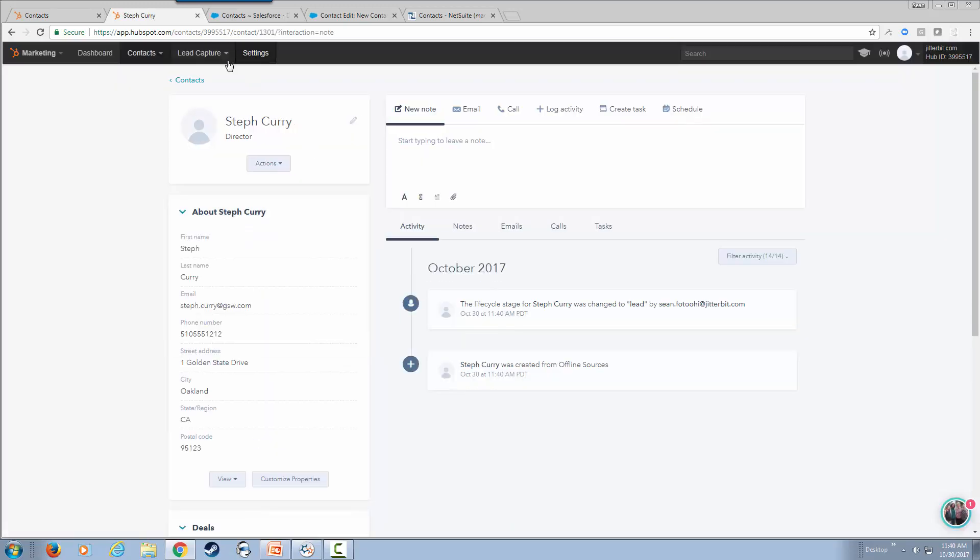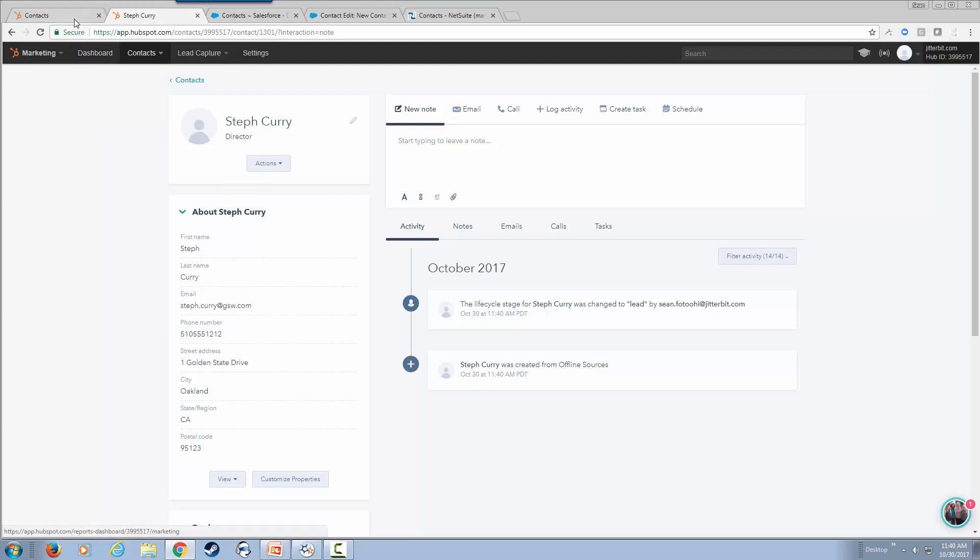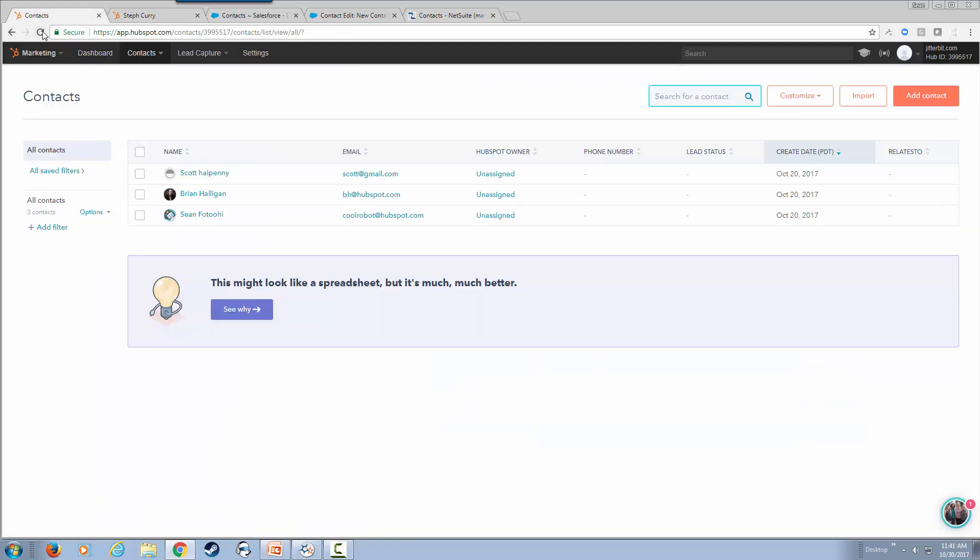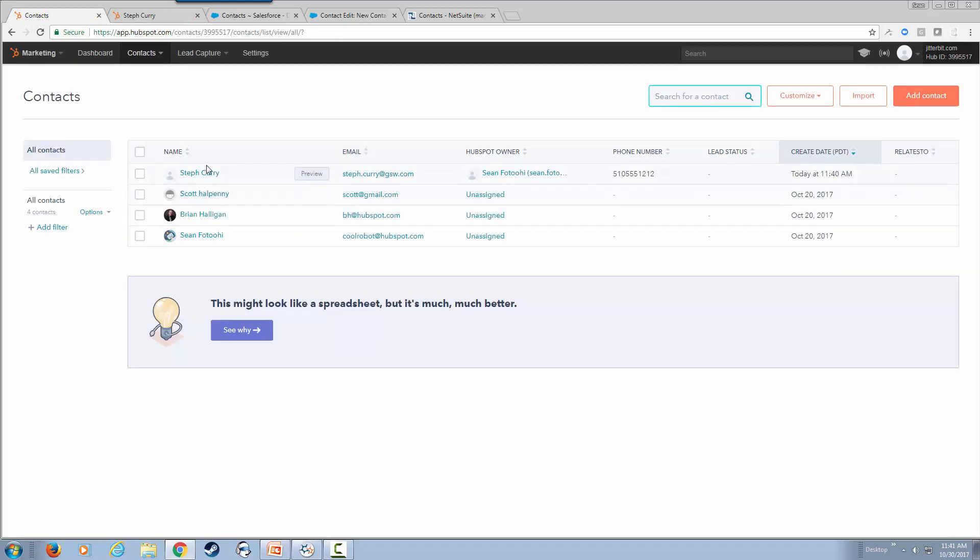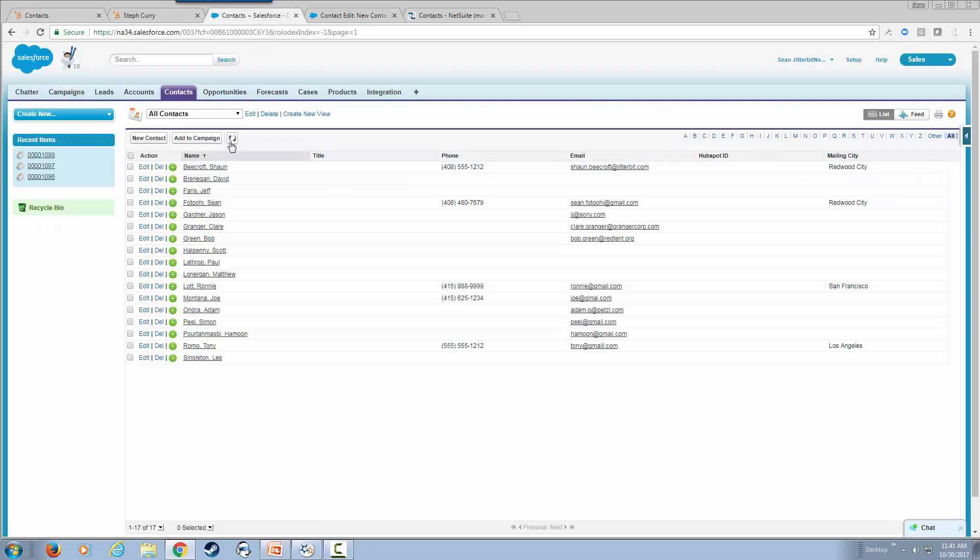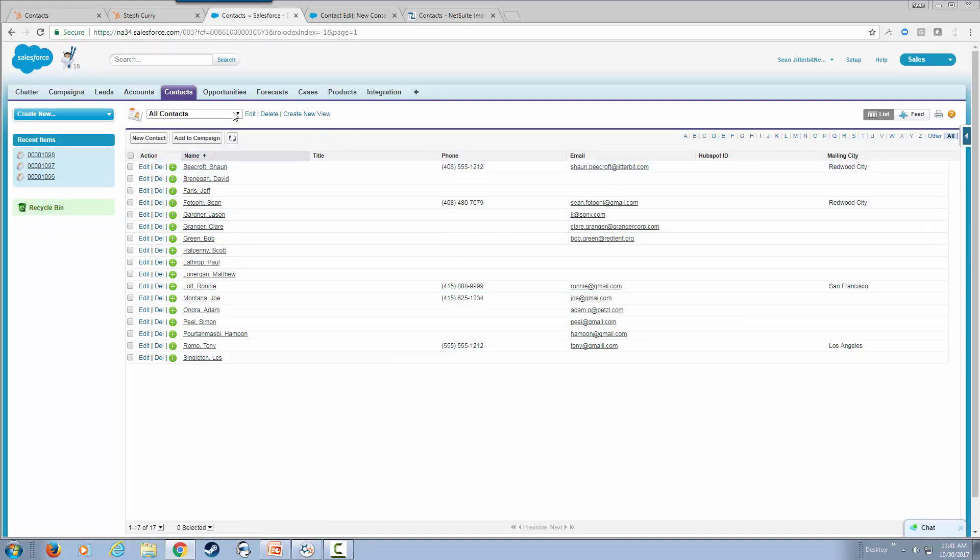Notice that Steph Curry, the ID for him in HubSpot is 1301. Obviously, if we refresh our page here, we should have Steph Curry added already. There you go. Now we're going to go to contacts.